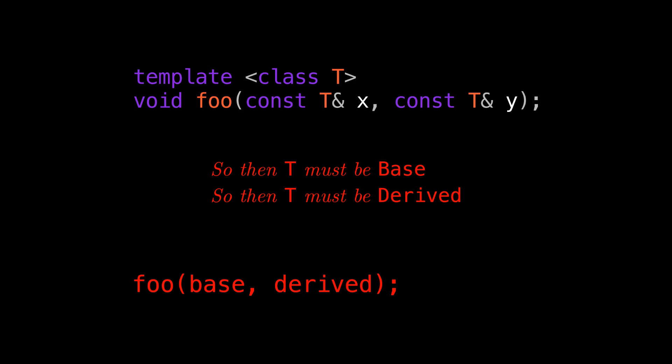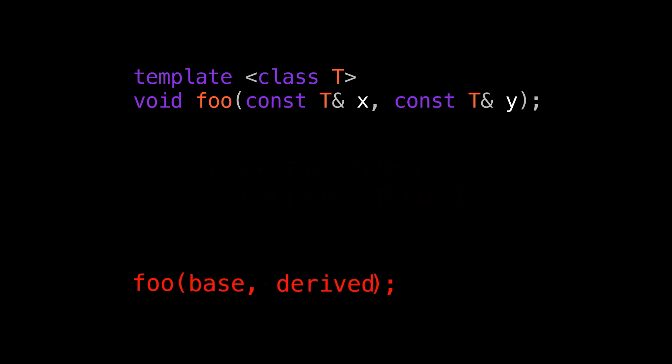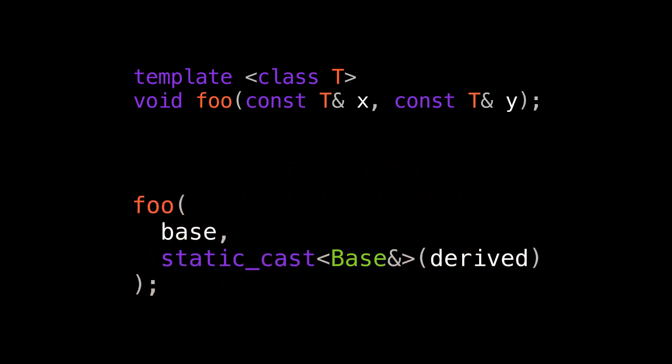You've probably run into this before when using std::max, for example. It doesn't matter if the arguments can implicitly convert to each other. For the purposes of type deduction, they have to match exactly. So this is easy to fix, right? We can just static_cast our derived to base and force the conversion to happen, and now everything works.